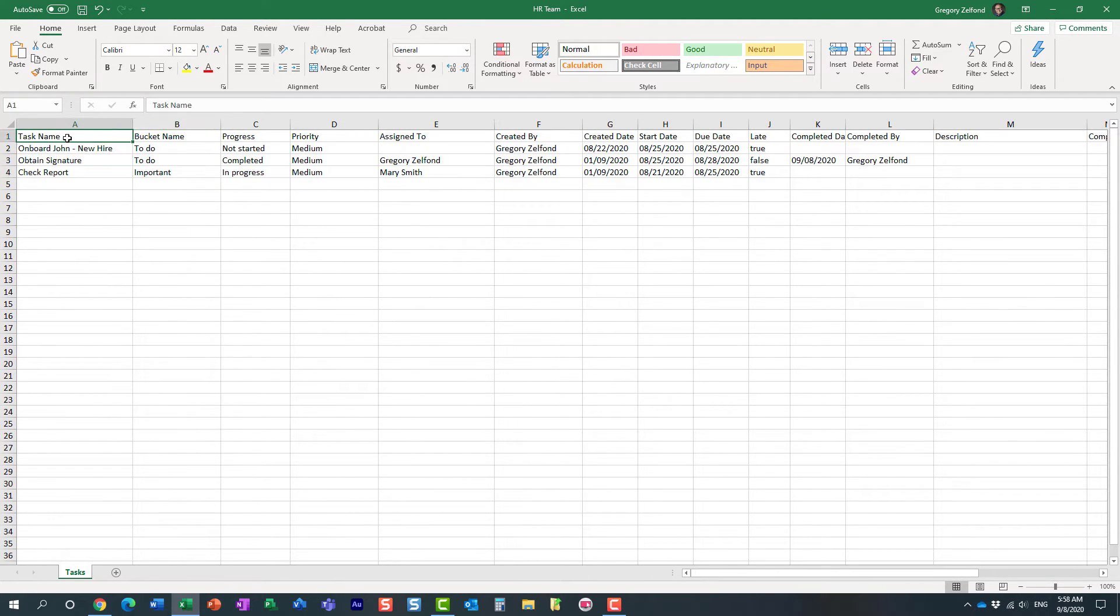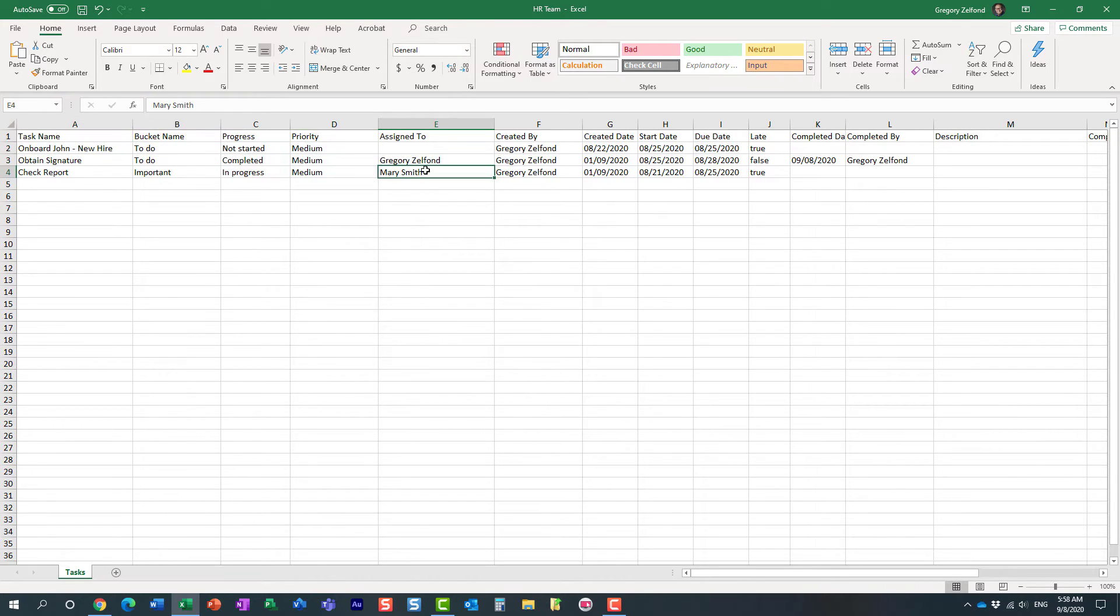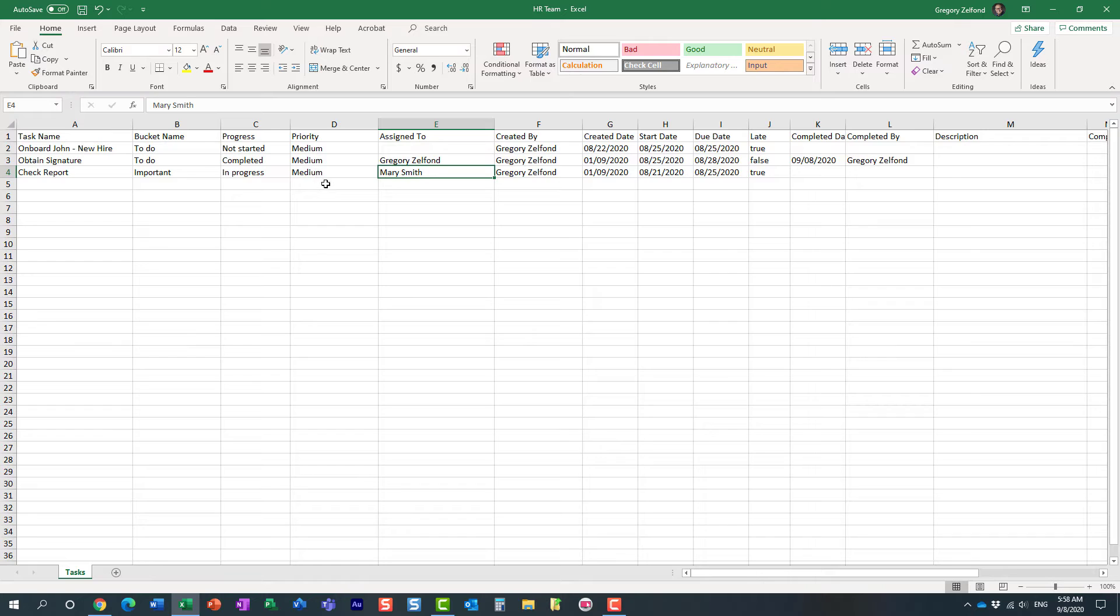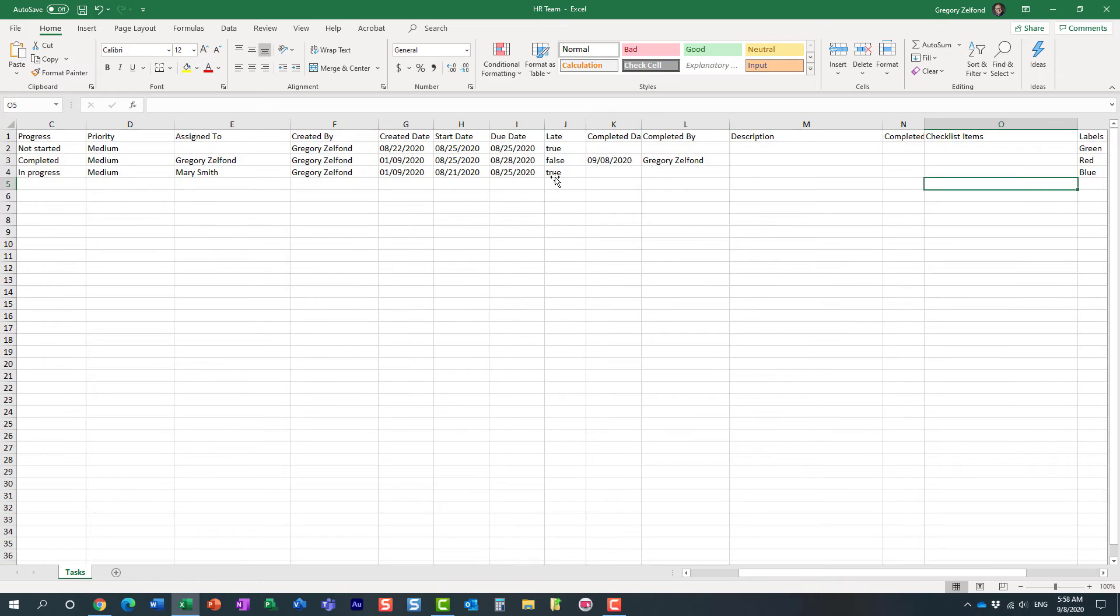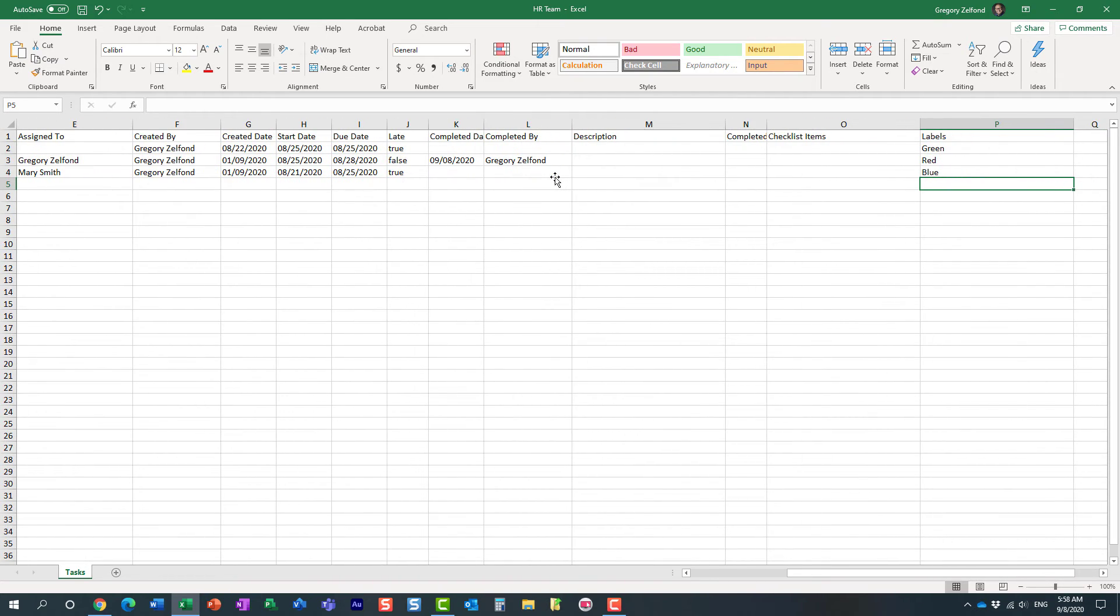But pretty much it exports all the parameters about the tasks: priority, progress, assigned to, all the date fields if you had any, labels assigned—pretty much everything has been exported to Excel.